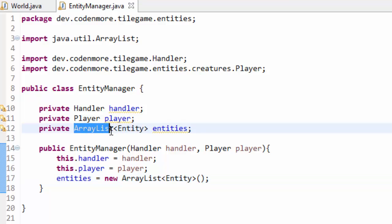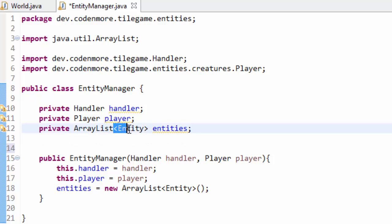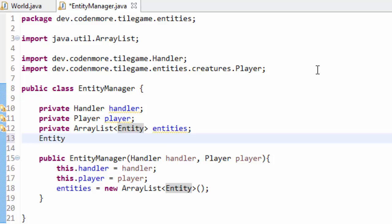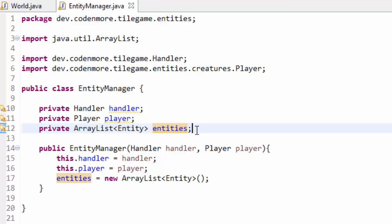In case you haven't seen ArrayList before, an ArrayList is basically like an array — except it doesn't have a fixed size. If you did a normal array you'd have to specify a size like 20 entities. But an ArrayList allows us to add and remove as many entities as we'd like whenever we want. We can have one entity, 20 entities, or 120 entities in our game, and we can remove or add them without having to resize an array.